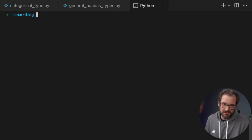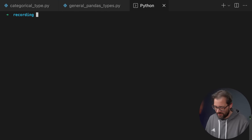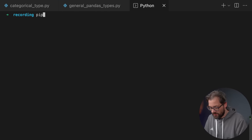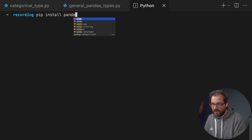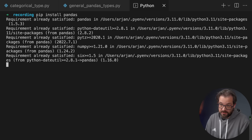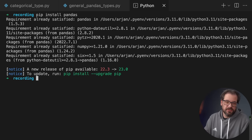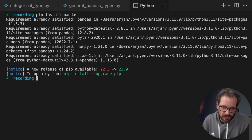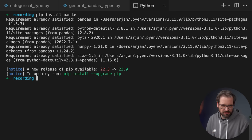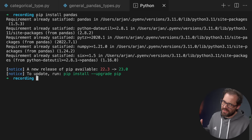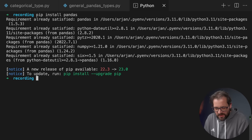If you want to start using pandas in your Python project, you're going to have to install it. You can simply do this with pip install pandas. As you can see, I've already installed this because I've actually prepared this code example.